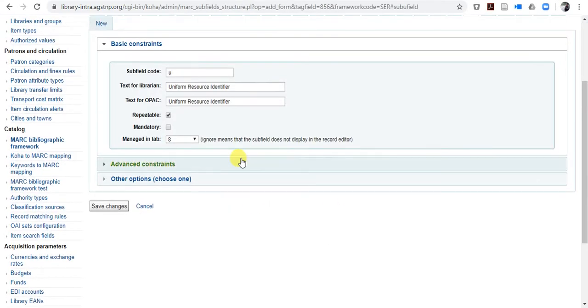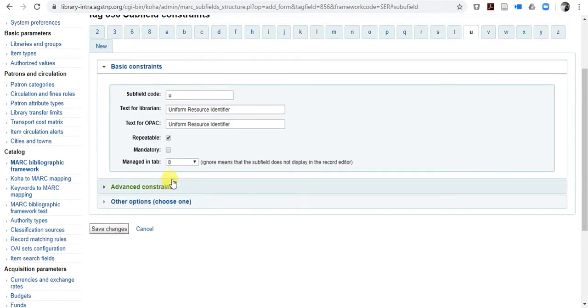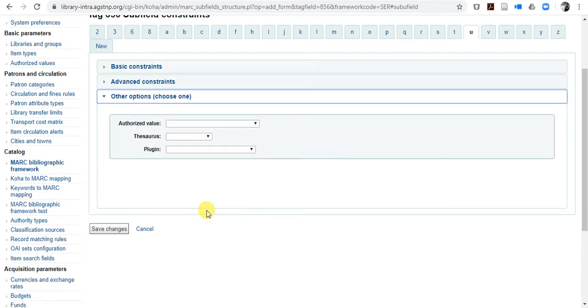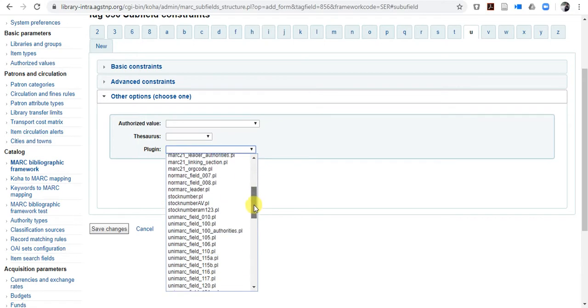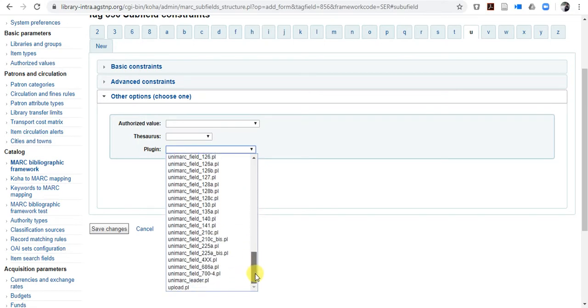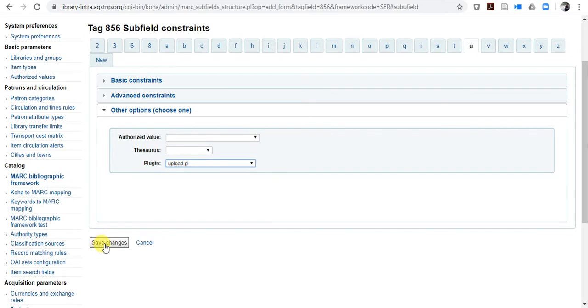Then you have to come to other option. Don't do anything here, come to other option, click other option, and go to plug-in, and scroll down, you have to click this upload PL plug-in, click upload PL, then save changes.